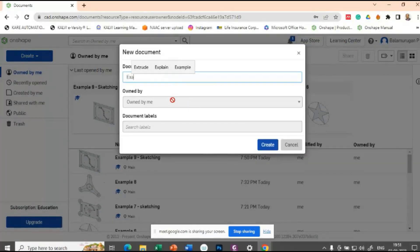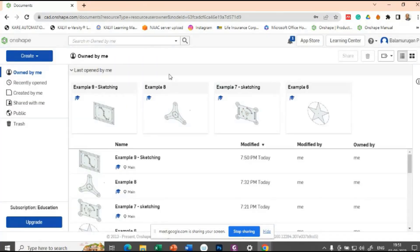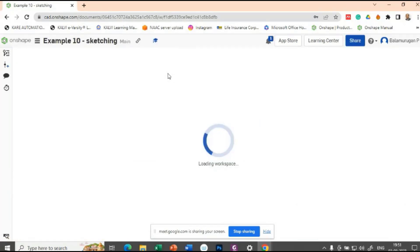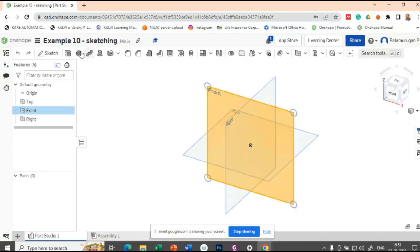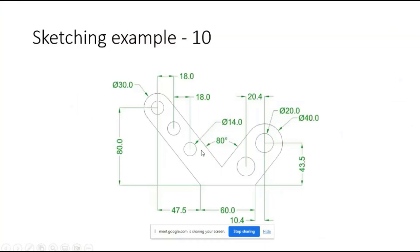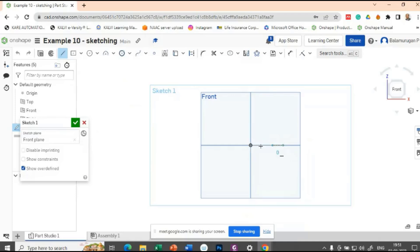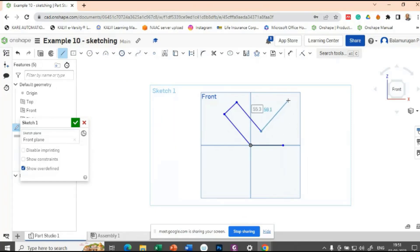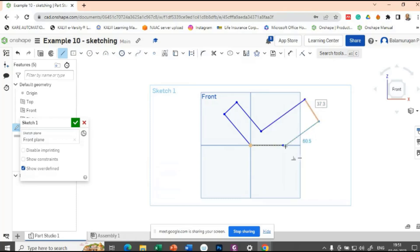Let's create a new document for example 10. Select the front plane view, normal to it. Let's draw the base first, which is of dimension 60. From here it goes some dimension, then it is inclined at something, and like this it is perpendicular. So like this we have a rough sketch to represent this shape.